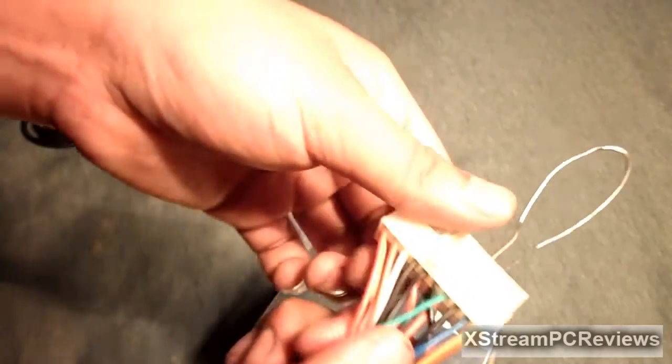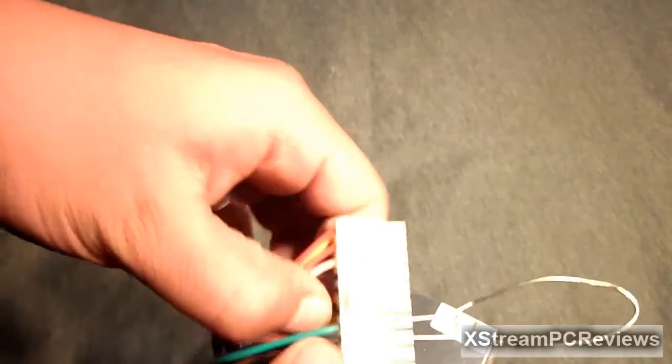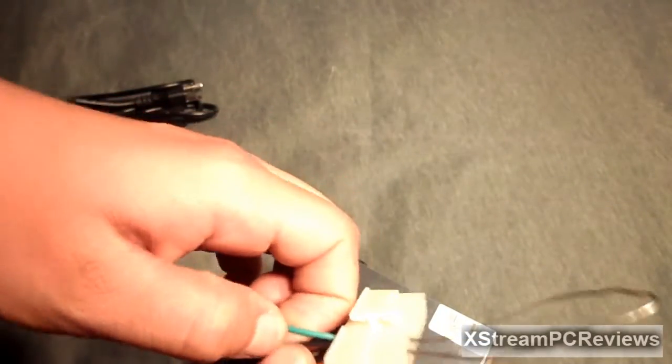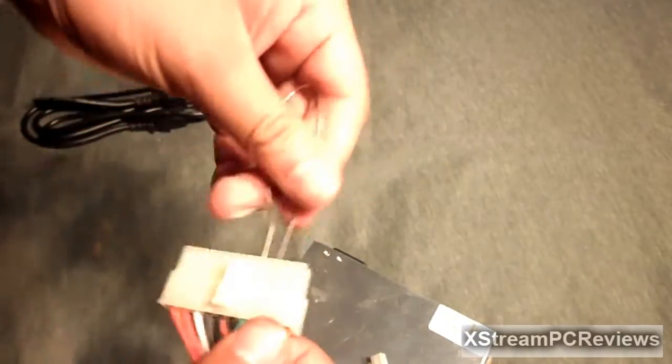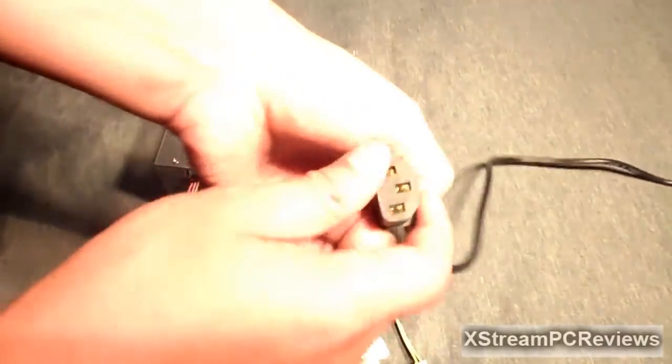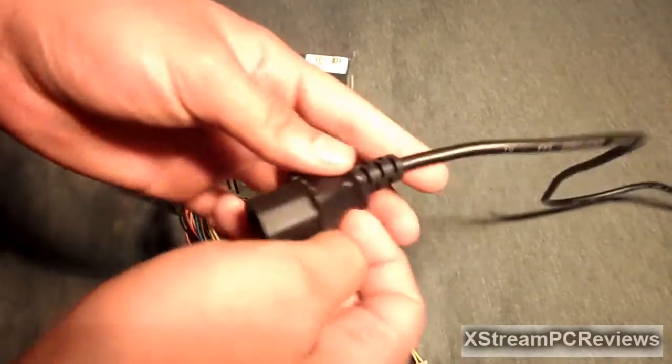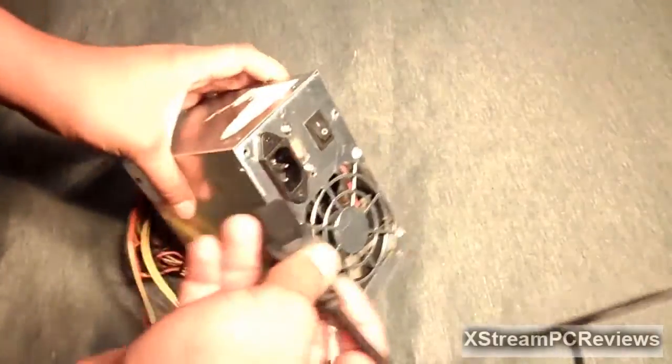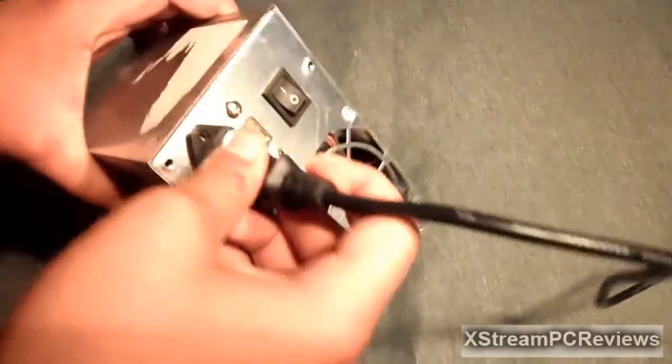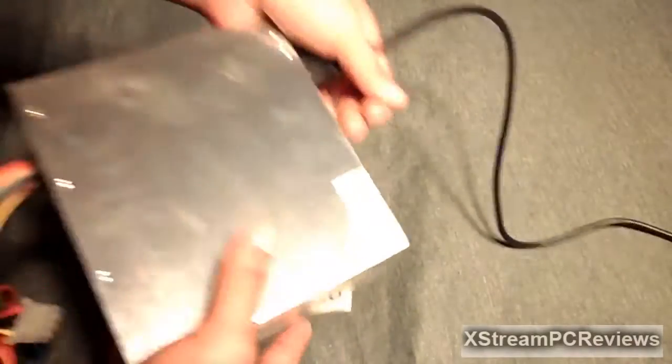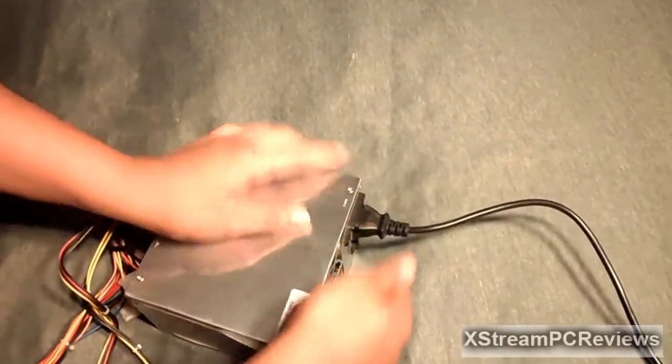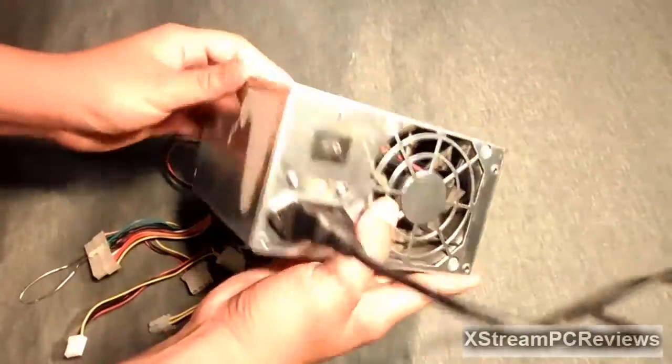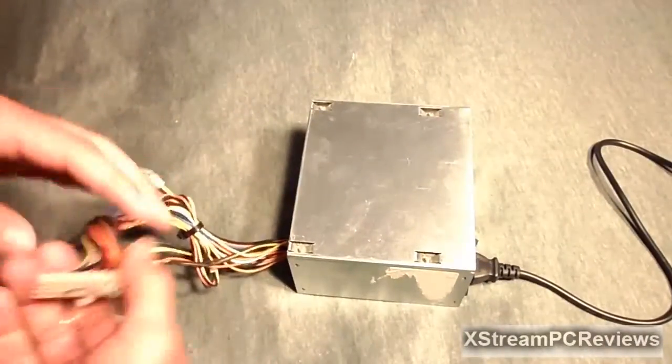So now we're gonna test this. I have my power cable for the power supply connected to the wall socket or power strip and we're gonna plug this in to the power supply. Make sure it's in there nice and tight, make sure it's on the on setting or position.